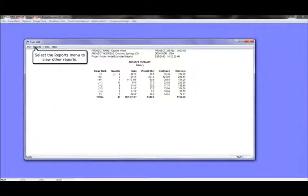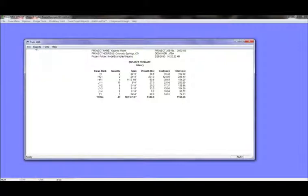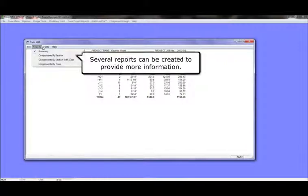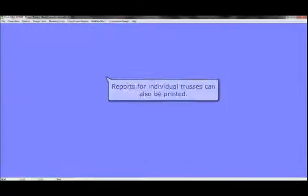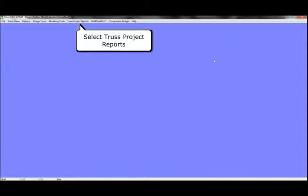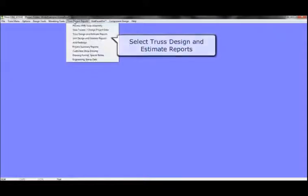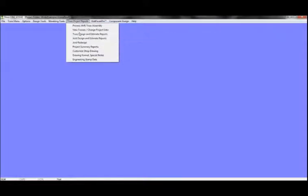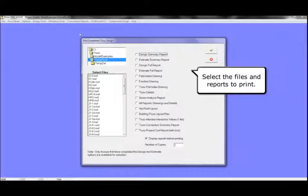Select the Reports menu to view other reports. Several reports can be created to provide more information. Reports for individual trusses can also be printed. Select Truss Project Reports and Trust Design and Estimating Reports. And select the files and reports to print.